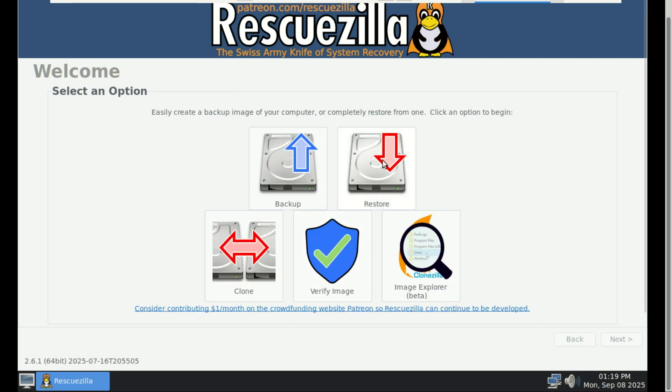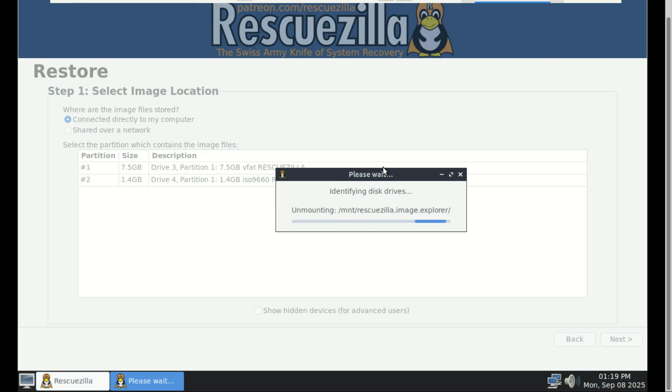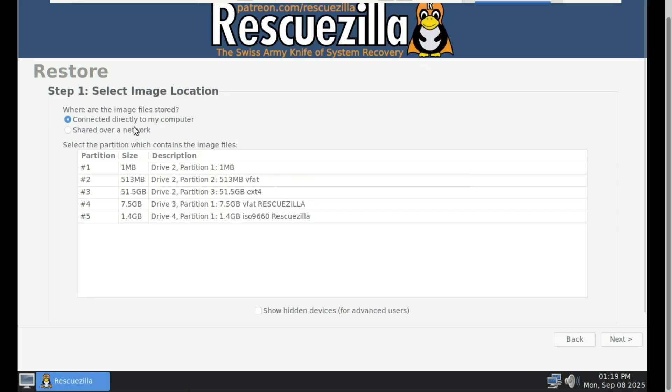You can also restore a backup just as easily. Select your image and target drive, and RescueZilla does the rest.